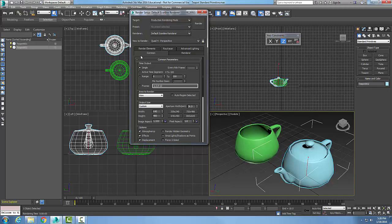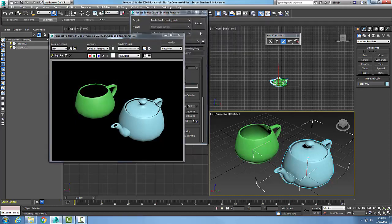Then the Common tab is selected by default. Down here we're going to make sure that the time output is a single frame. And then we're going to leave everything as default down here, and we're just going to go up and hit the Render button. When I hit the Render button, it creates the rendering in an output area, and it'll come up with perspective frame zero, display gamma 2.2, et cetera.